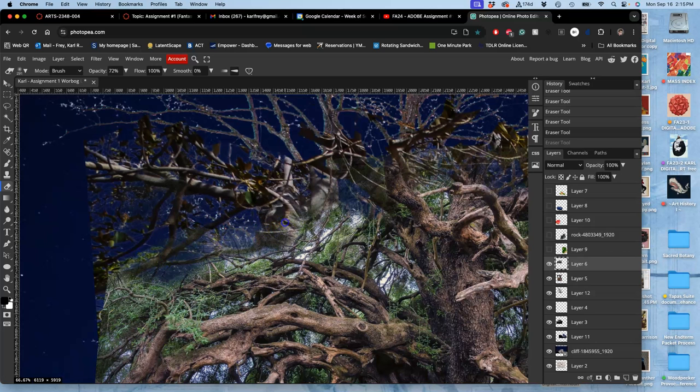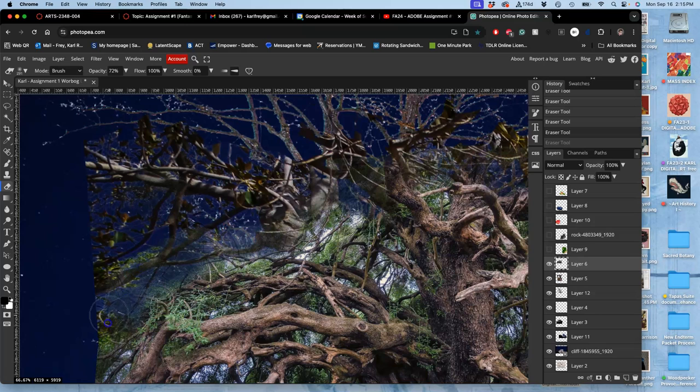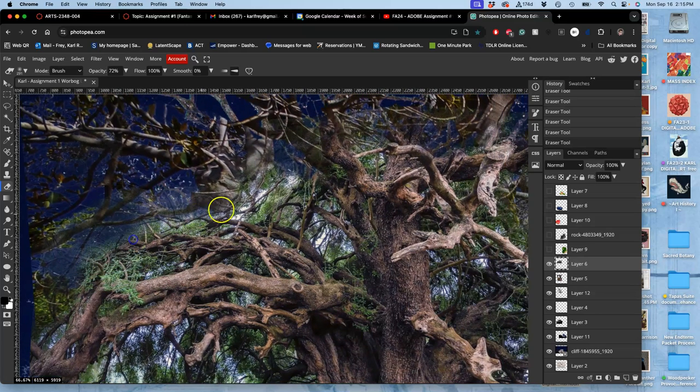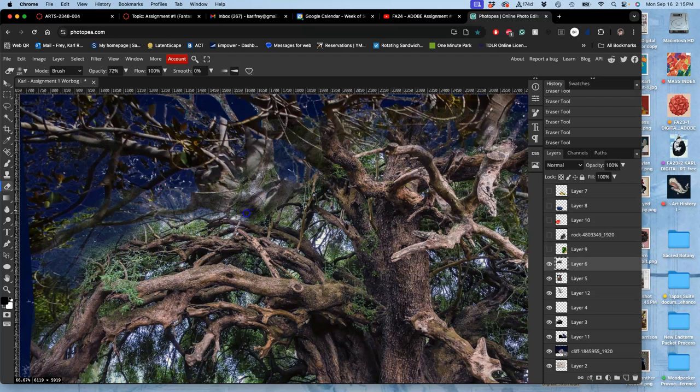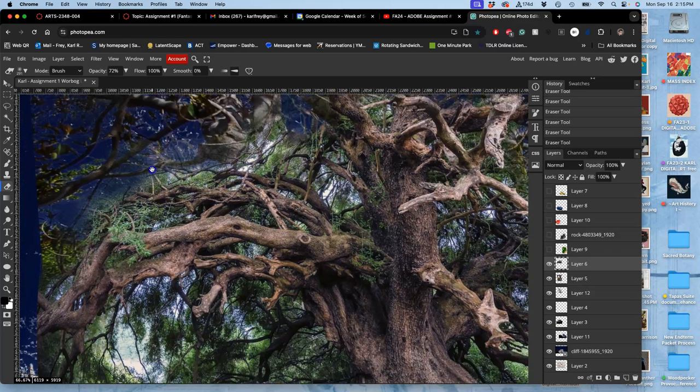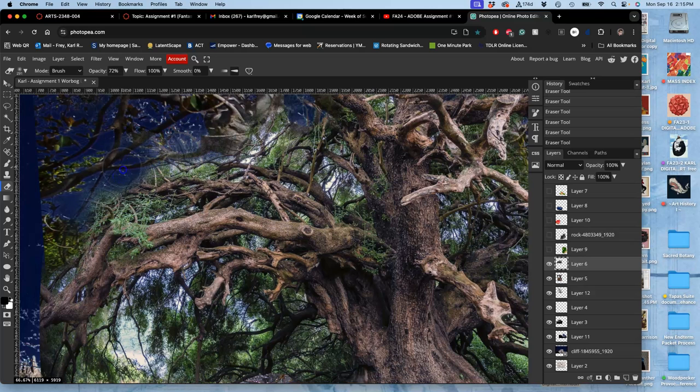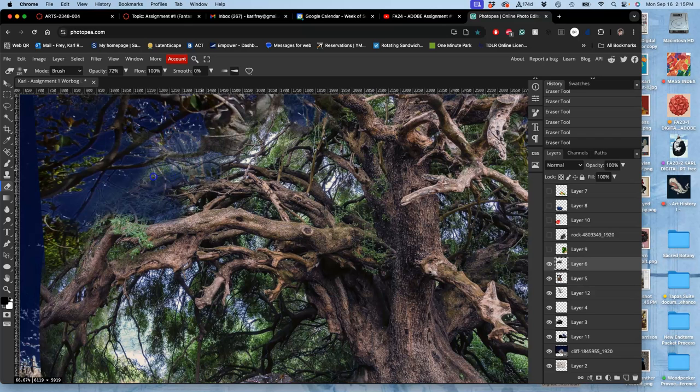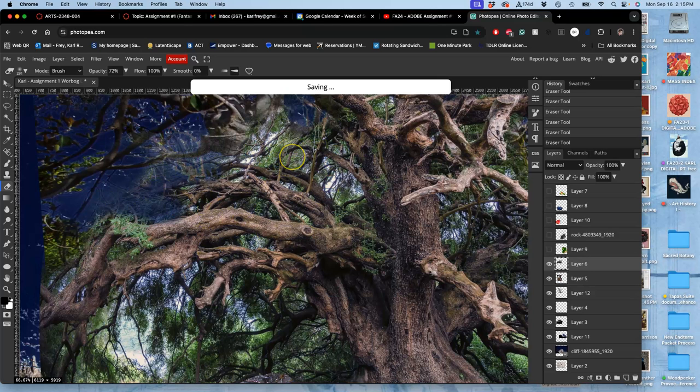The reason we start with compositing landscapes is they're actually, compared to characters or props or vehicles especially, incredibly forgiving. So this is easy mode in terms of compositing, which is why people who composite settings are expected to do a lot of different versions of different ideas very quickly to pitch, or whatever the project might be.